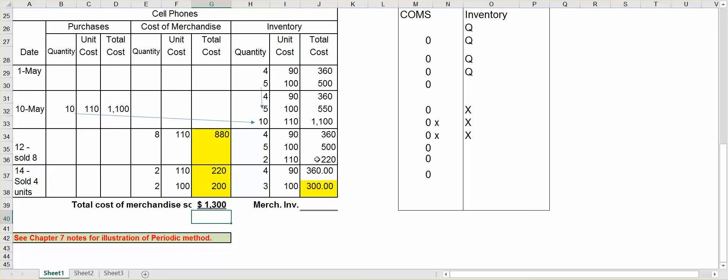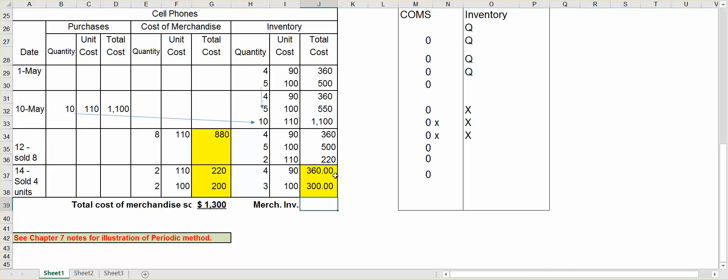Now, for the merchandise inventory, you do not add the whole column, but you add what is left on the last day. So in this case, on the 14th, that's our last day, you have $360 and $300. So left in merchandise inventory is $660. Again, don't add the whole column, just what's left on that date.